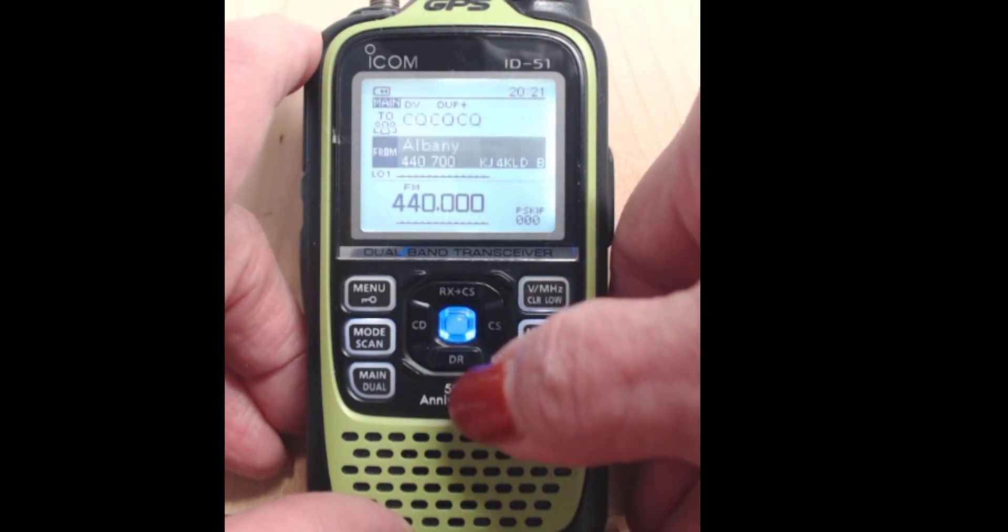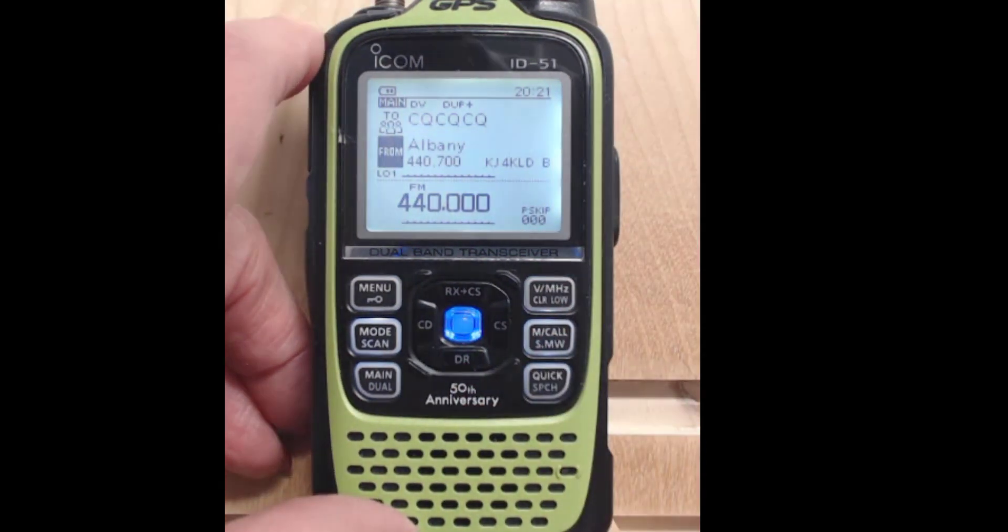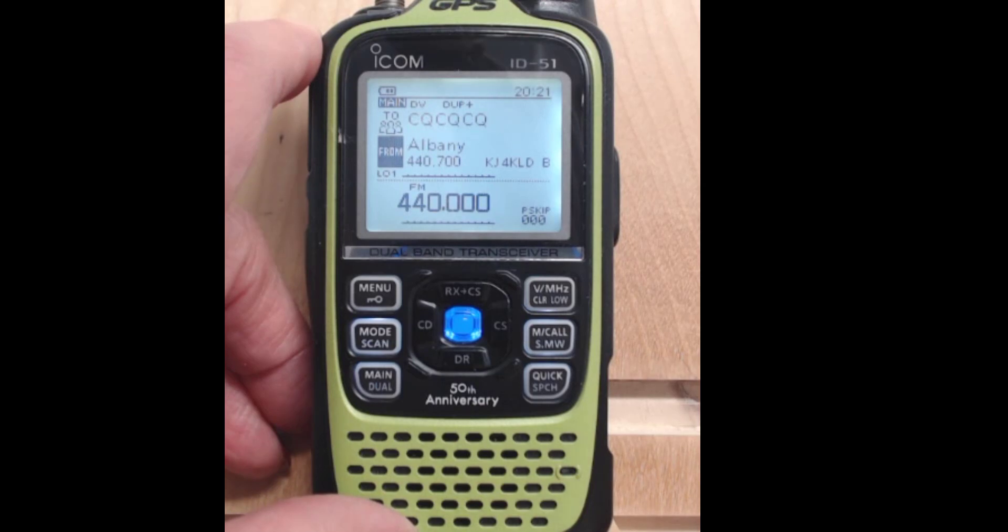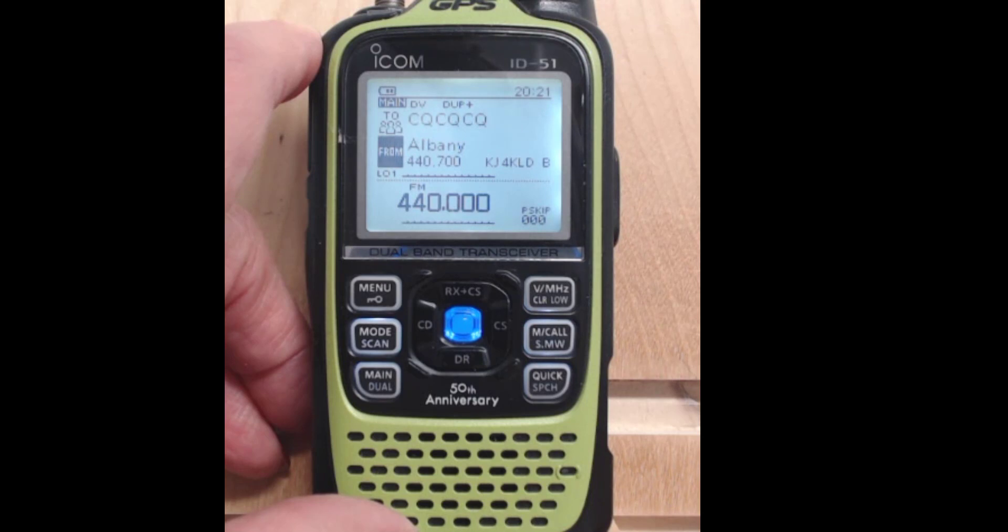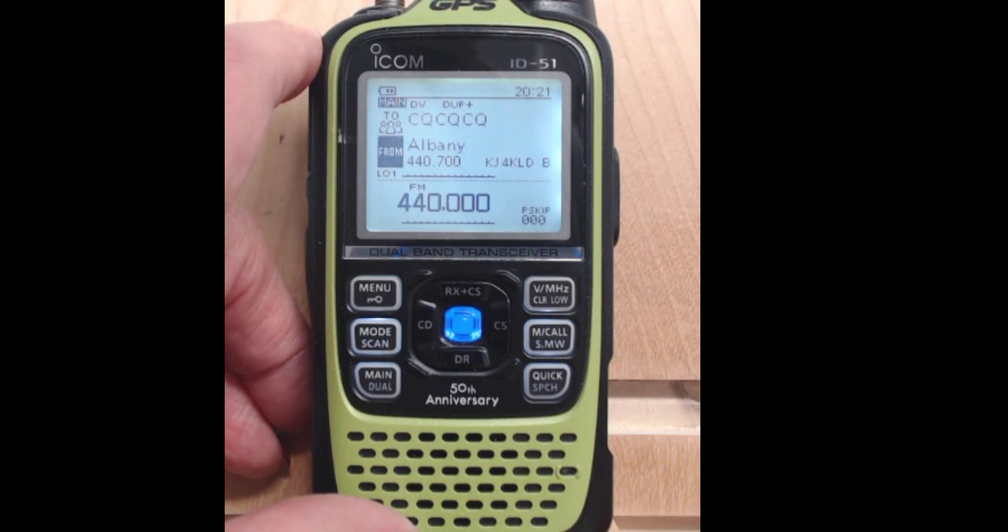I select this one. And now I'm going to be coming from Albany. Because that's where I'm passing through. And I'm going to be near. And I'm up and ready to run. Just that quick and easy. Really a neat feature on these radios.